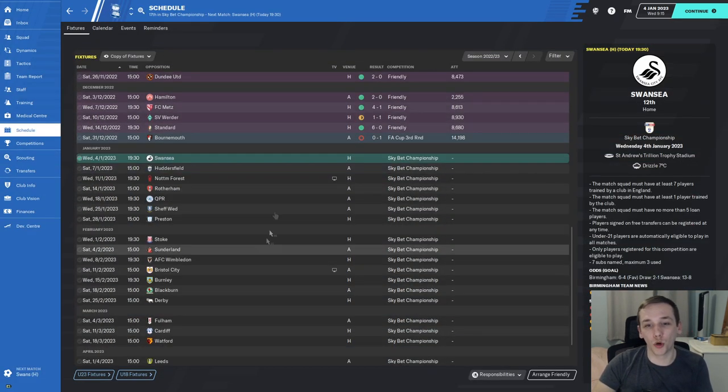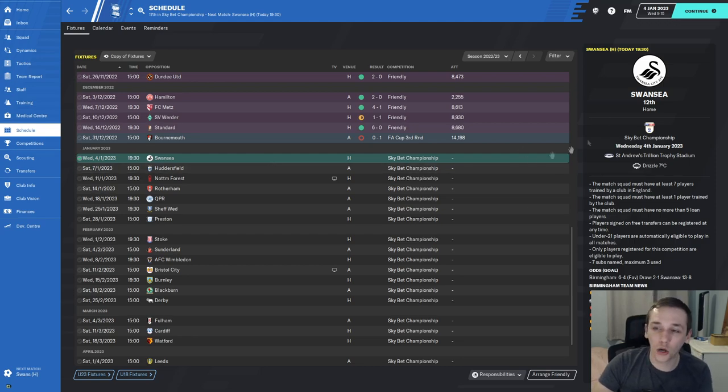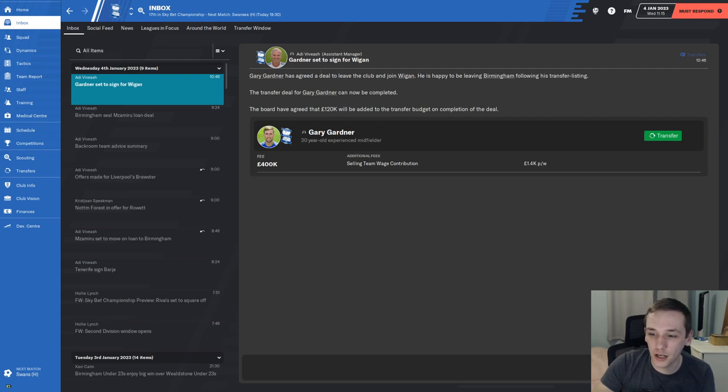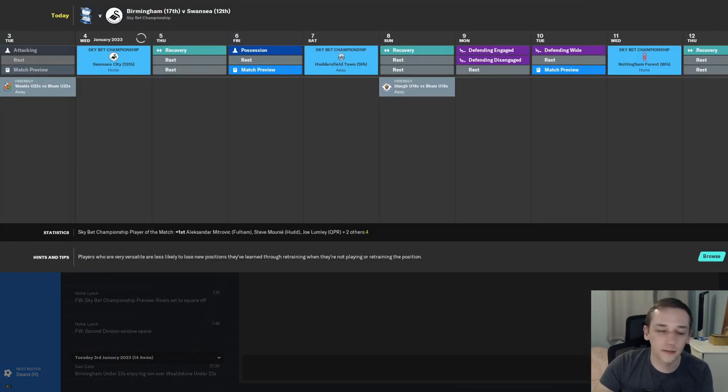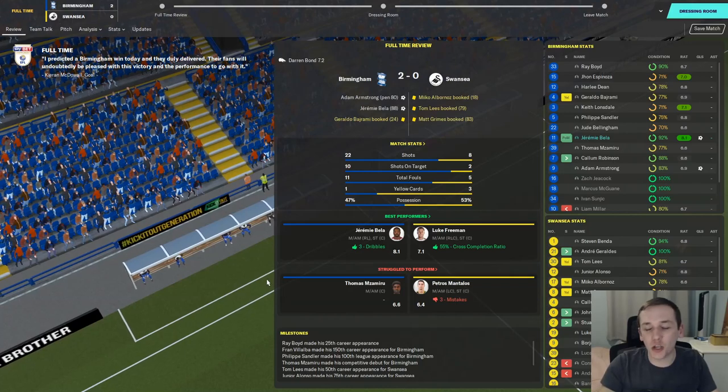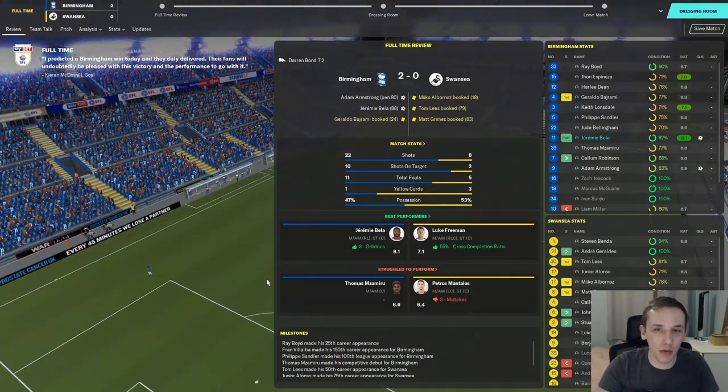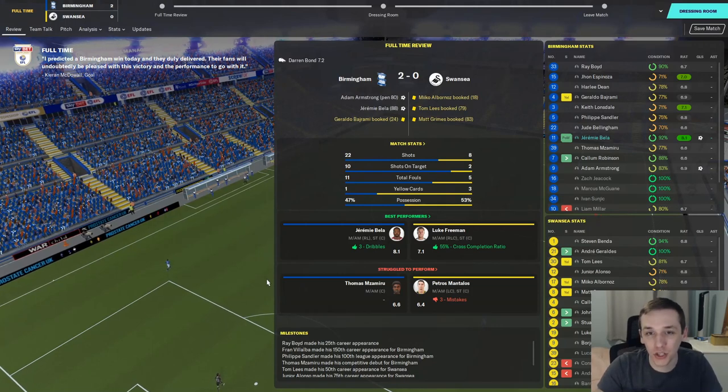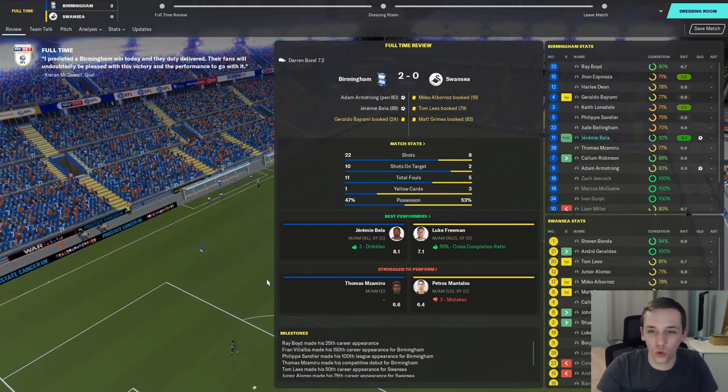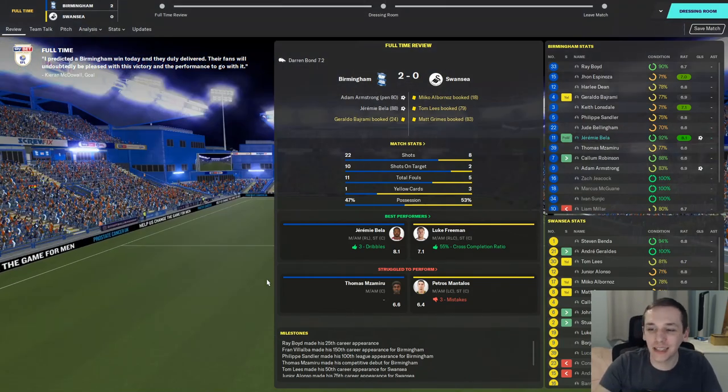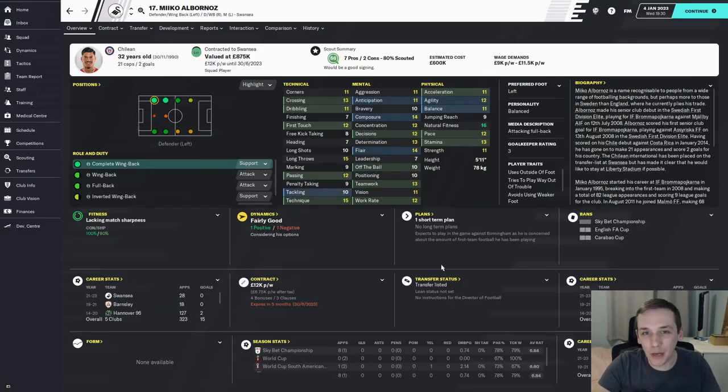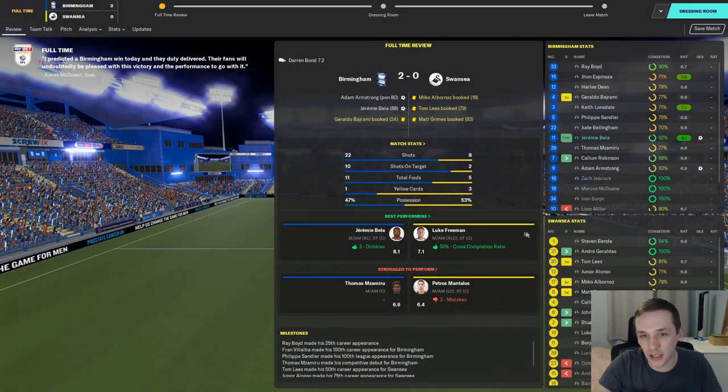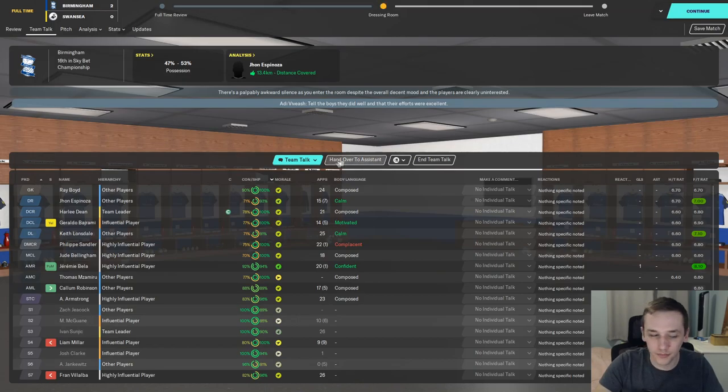Our first game is against Swansea City at home. Gary Gardner is joining Wigan for £400,000 - see you later, Gary. We've just played Swansea and ended up with a comfortable 2-0 win. Adam Armstrong scored from the penalty spot in the 80th minute and Jeremy Bela came off the bench to score in the 89th. It was pretty neck-and-neck all game as we played our former man Miko Albornoz, who of course we had at Barnsley.